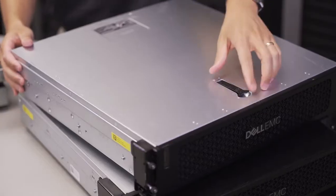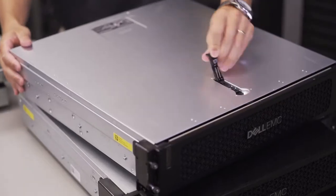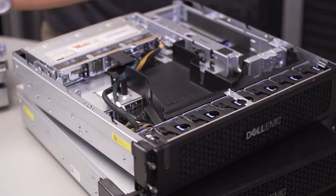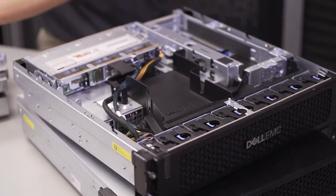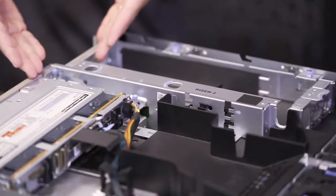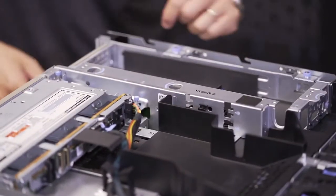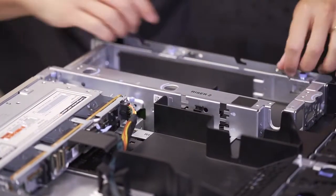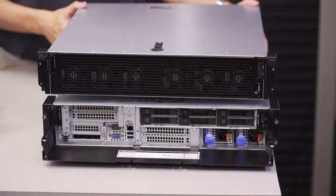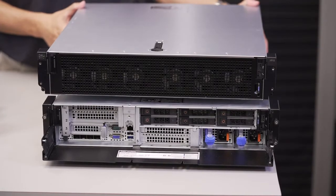This allows these servers to continuously operate in environments between minus 5 and 55 degrees C, or 130 degrees Fahrenheit, which is more extreme than any previous Dell EMC server.